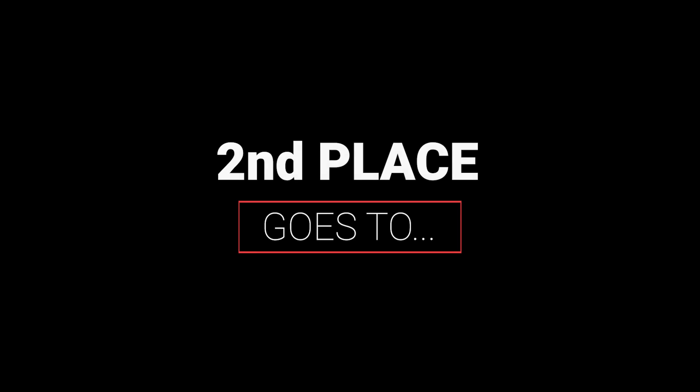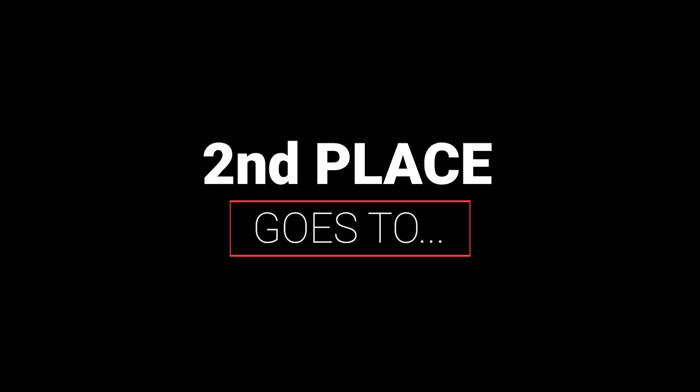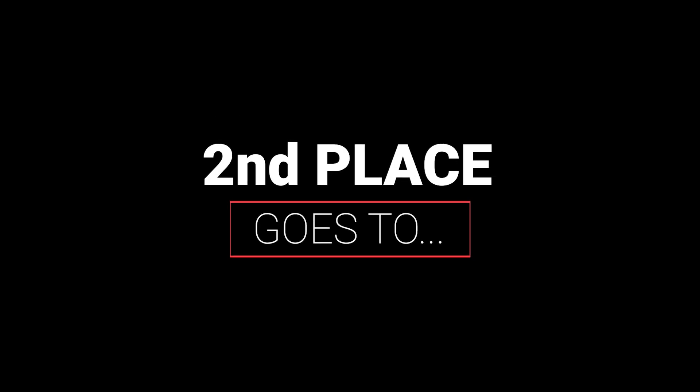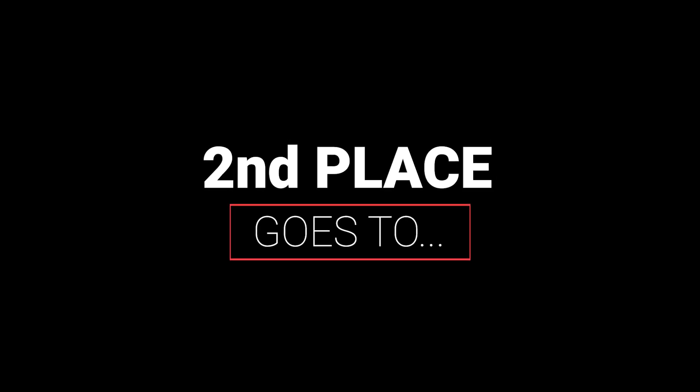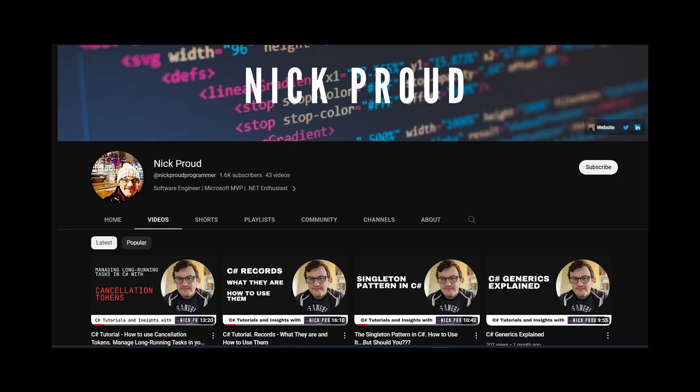We're slowly getting to the big reveal. Who claims the first spot? We'll find out soon enough. But until then, finishing second and claiming a silver medal is Nick Proud. I mean, how could I not pick a guy whose name is Proud?